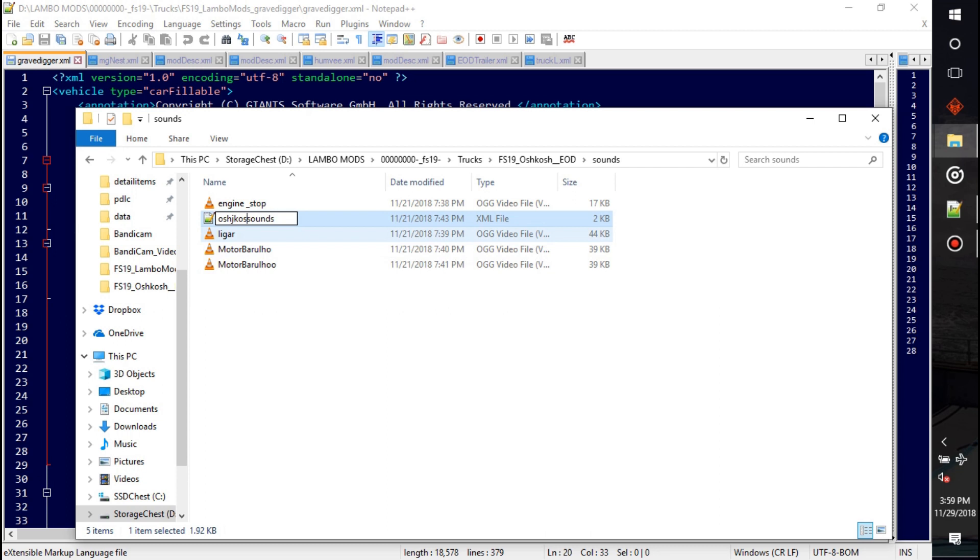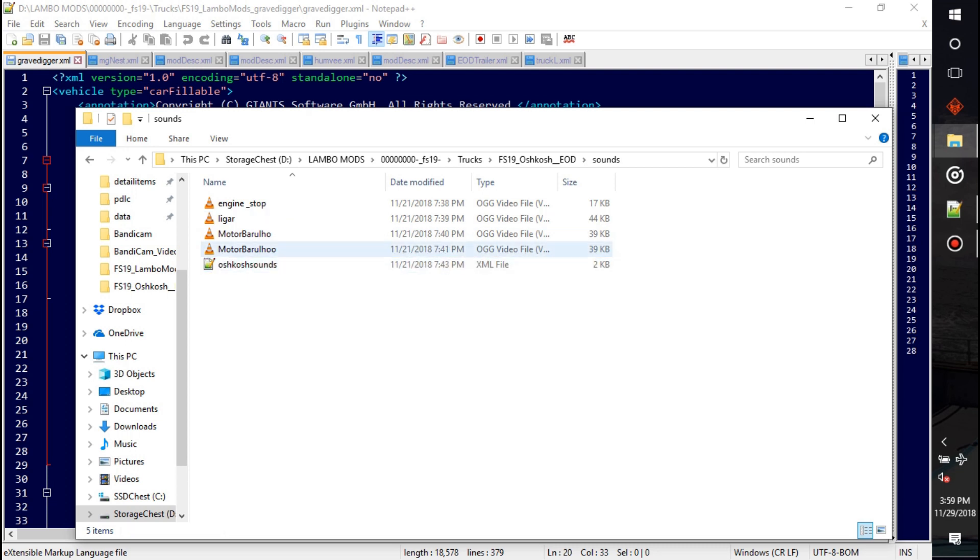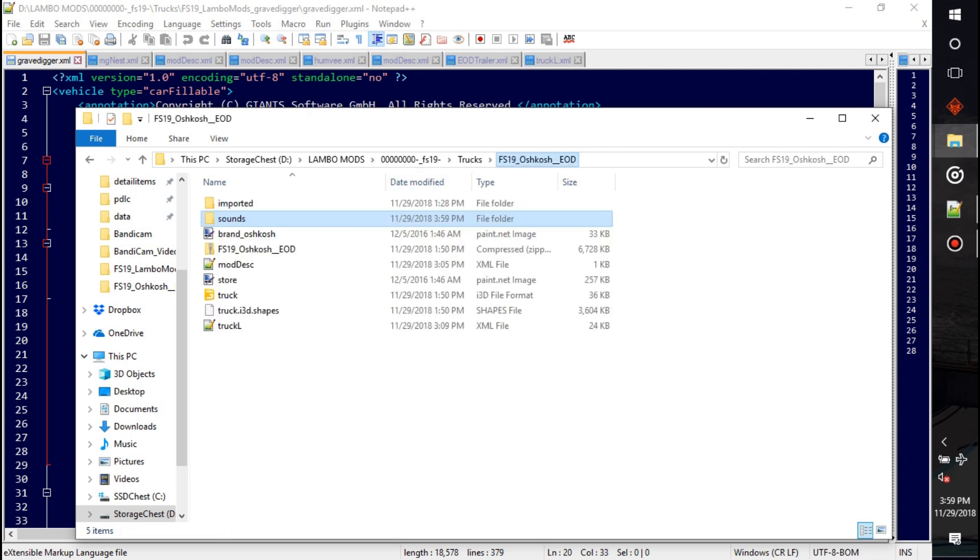Can't spell right now. Oshkosh, Oshkosh sounds, okay. Now what I'm going to be doing here...